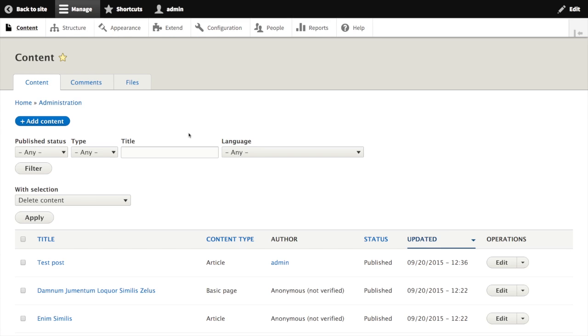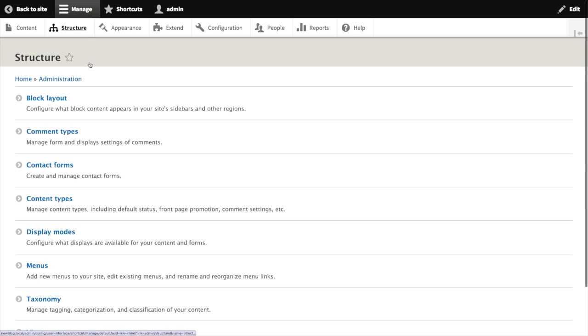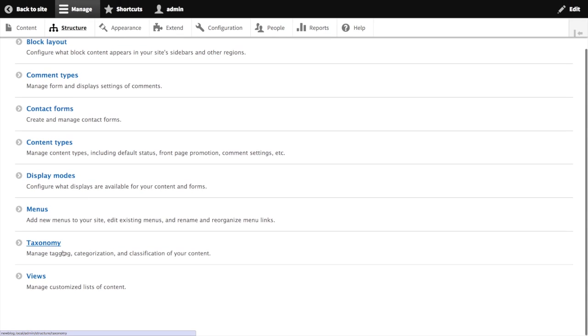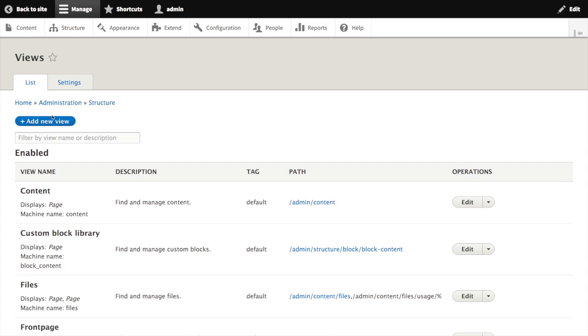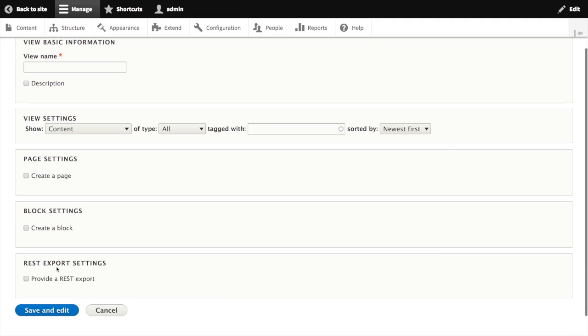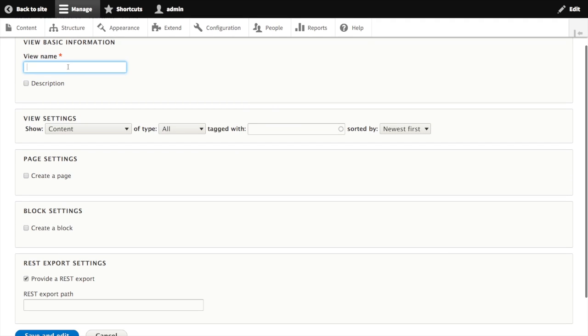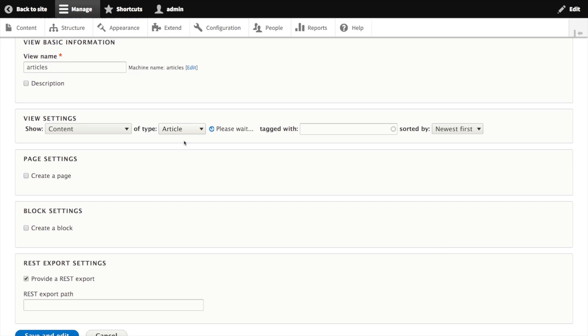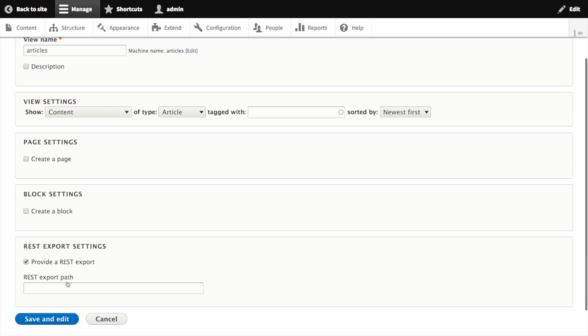So far we've seen it's easy to get and post data from our Drupal 8 site, but if we enable the views module, we can build an even more powerful API. Let's build a new view. We'll click on structure and views. When we add a new view, we're now given a new option for a display type called REST export settings. Let's create a new view called articles, and we're going to show content of type article, sorted by newest first, and provide a REST export path of API slash articles. I'll click save and edit.